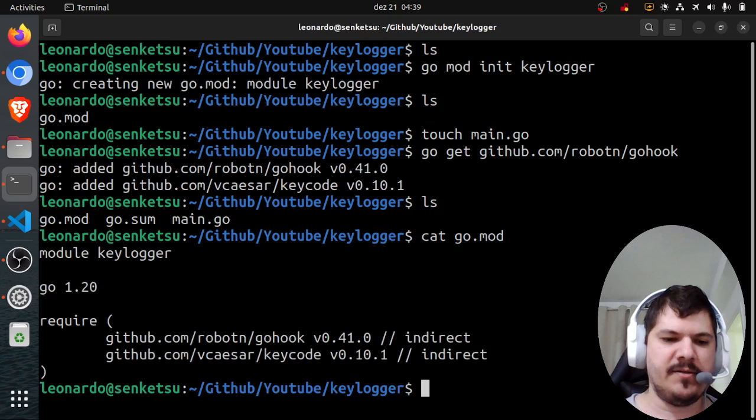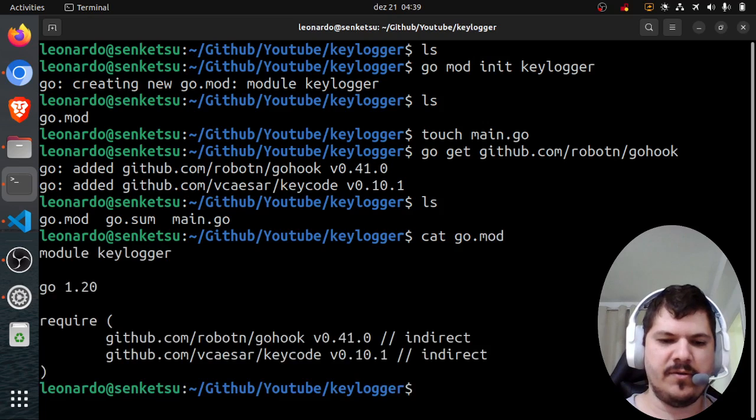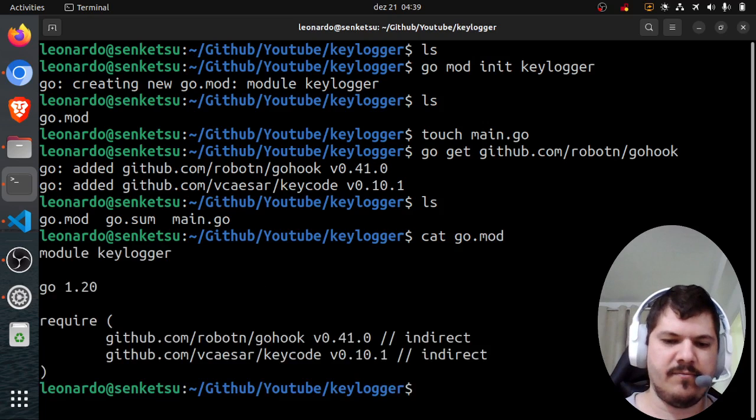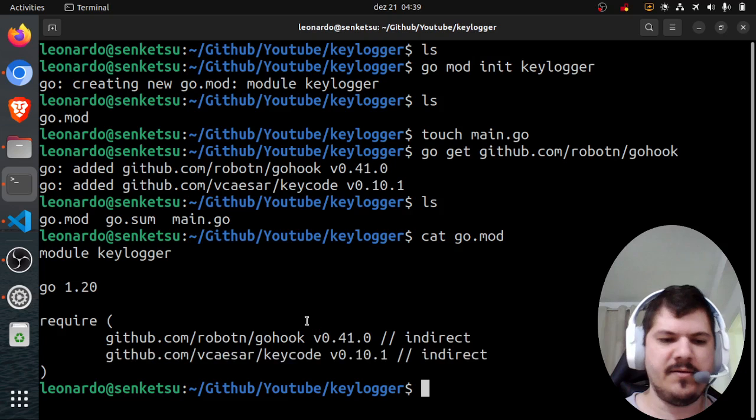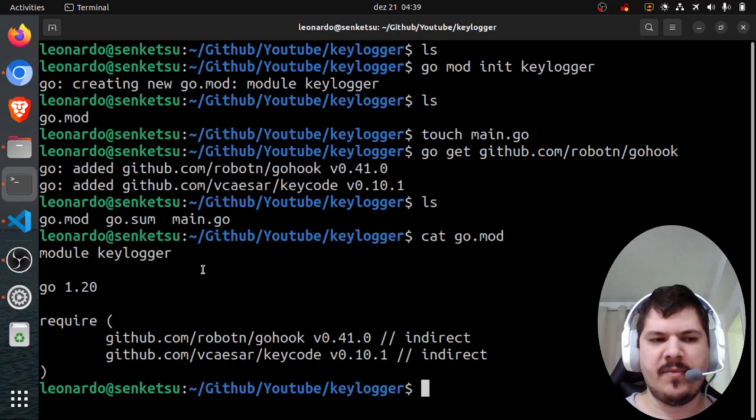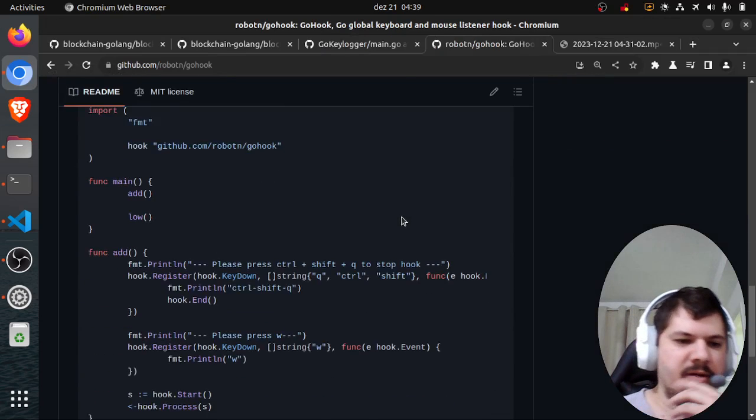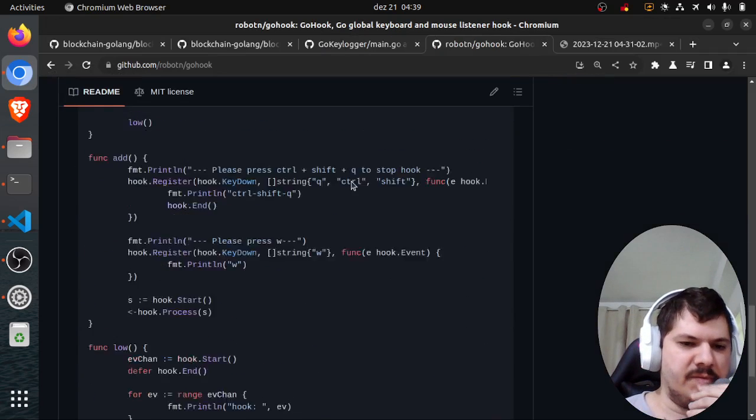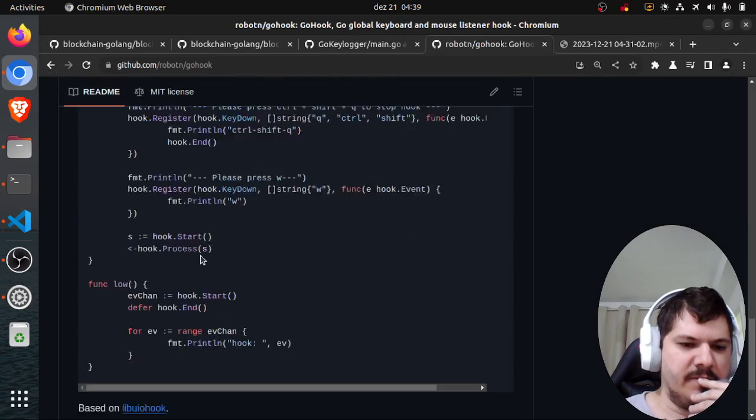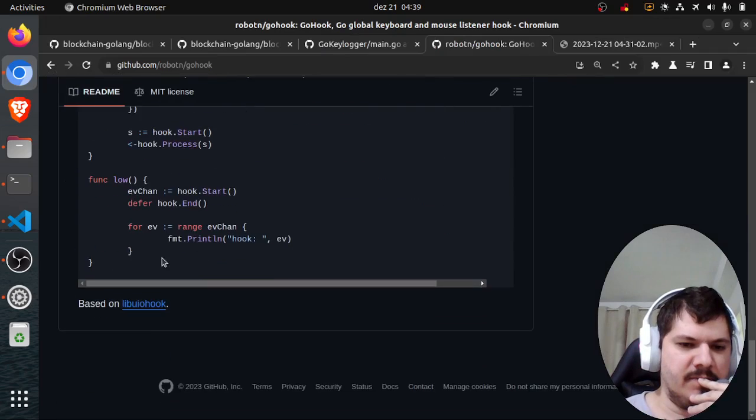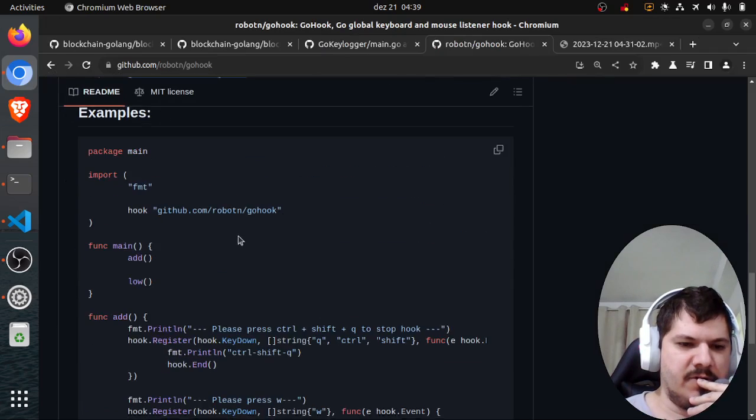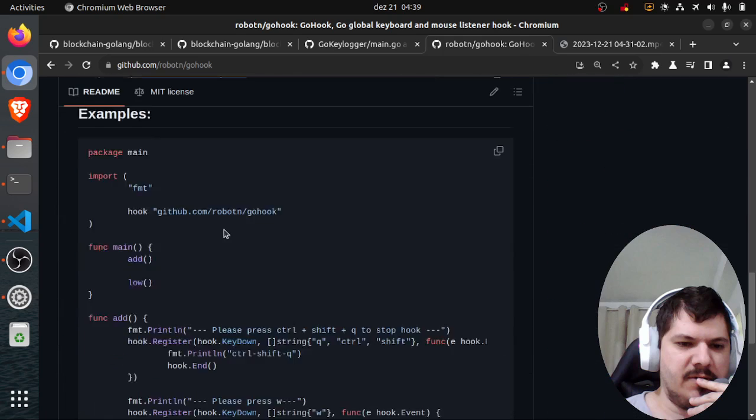Let's check go.mod. There it is - the gohook and keycode which is a dependency.